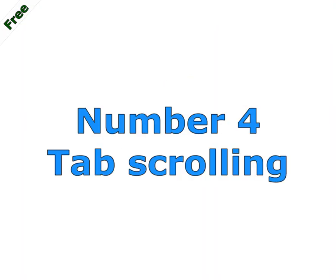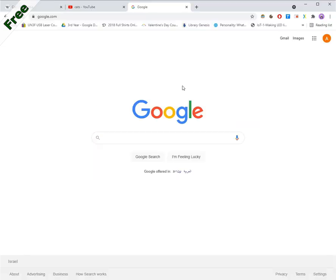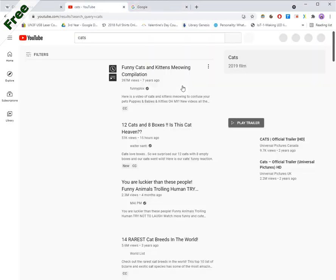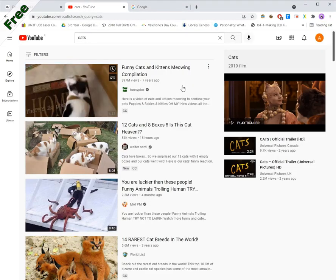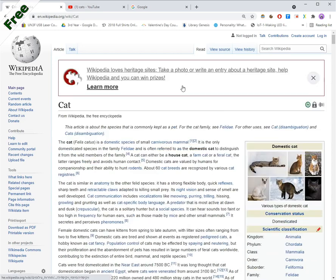Number four, tab scrolling. Scroll the mouse wheel while holding the right button to switch tabs. It's that easy.